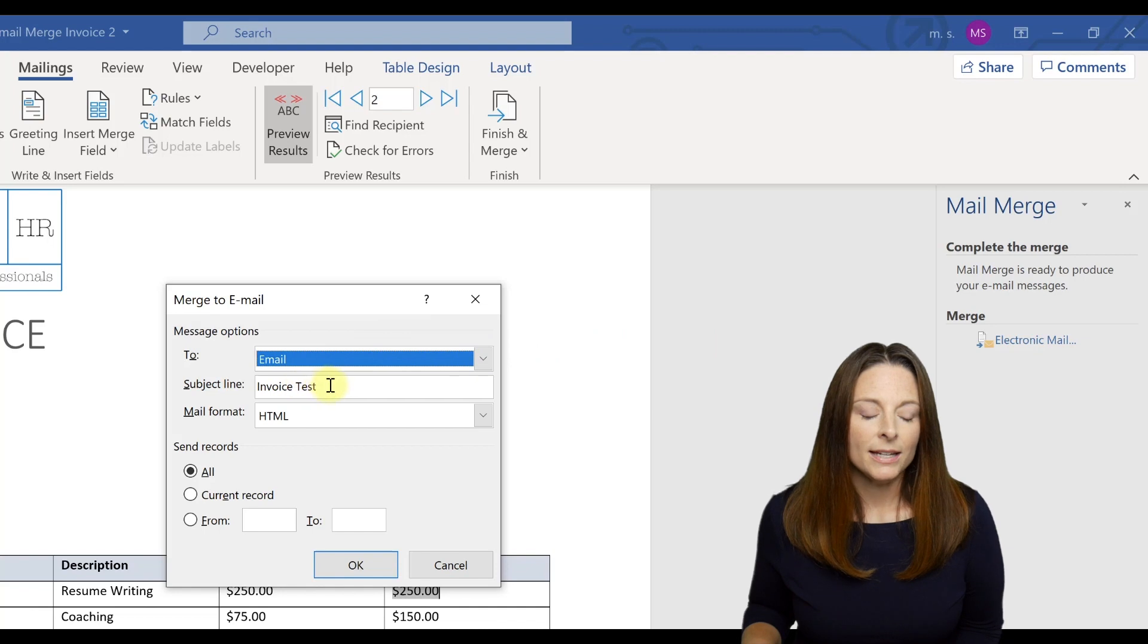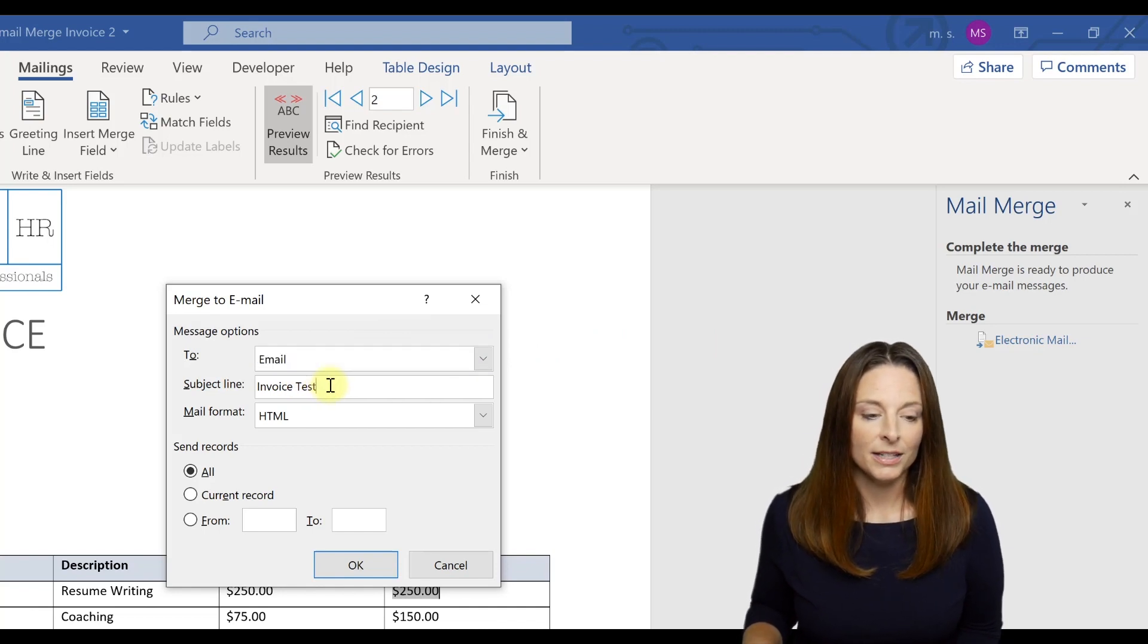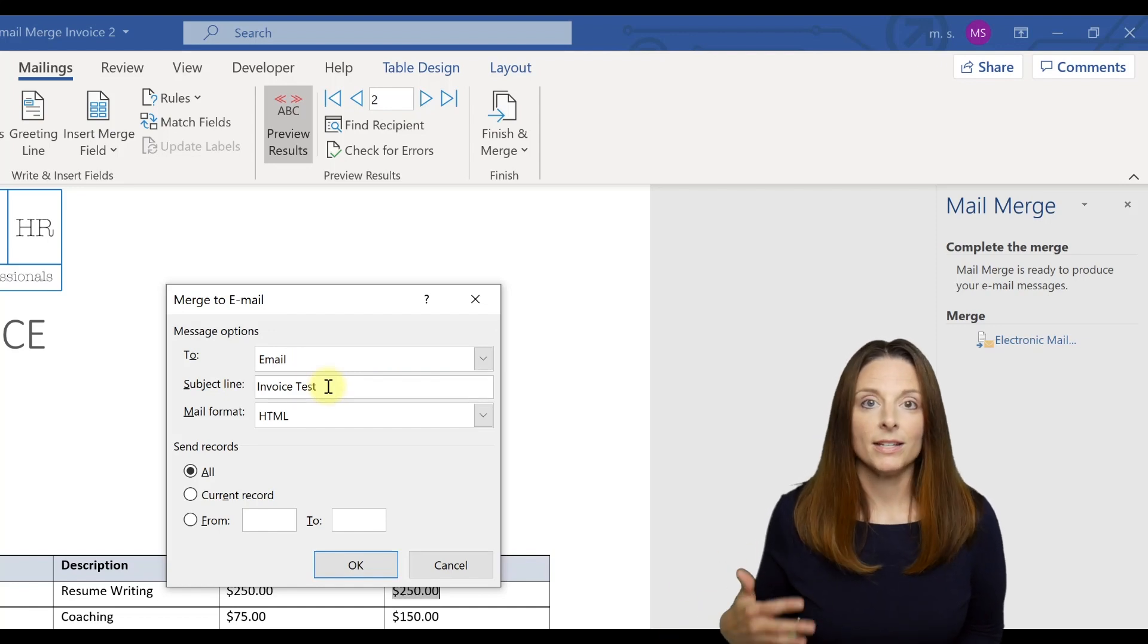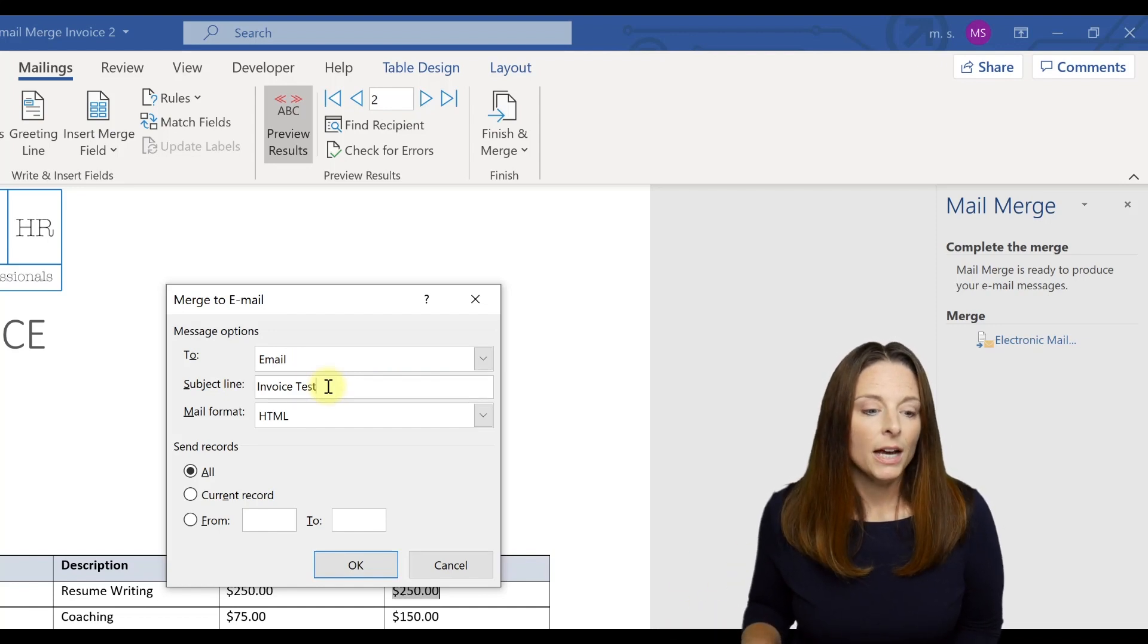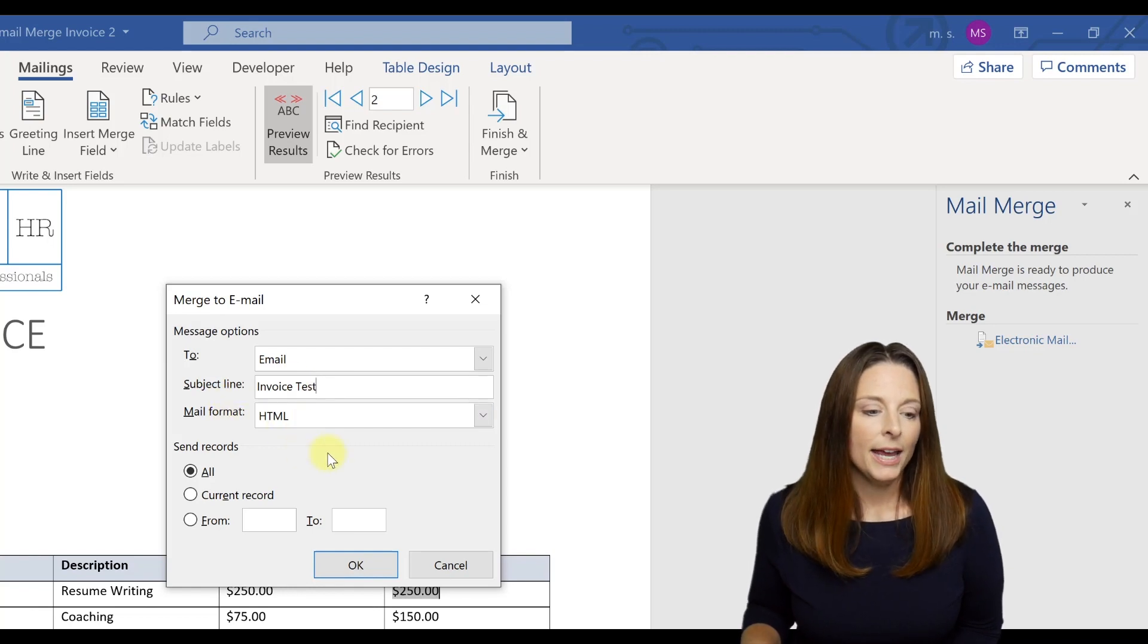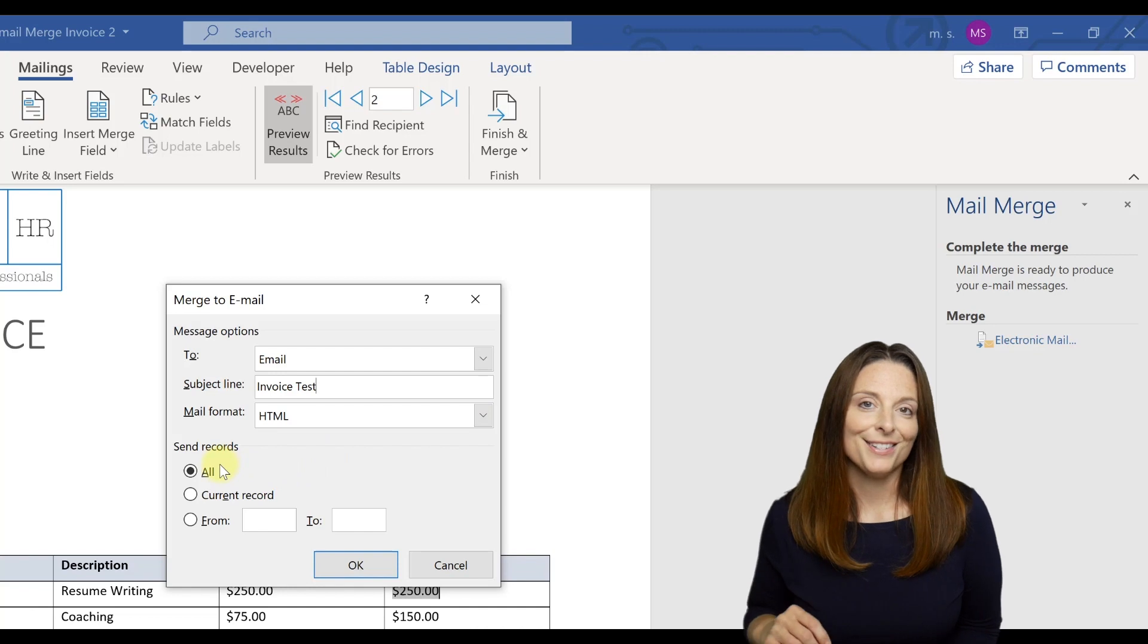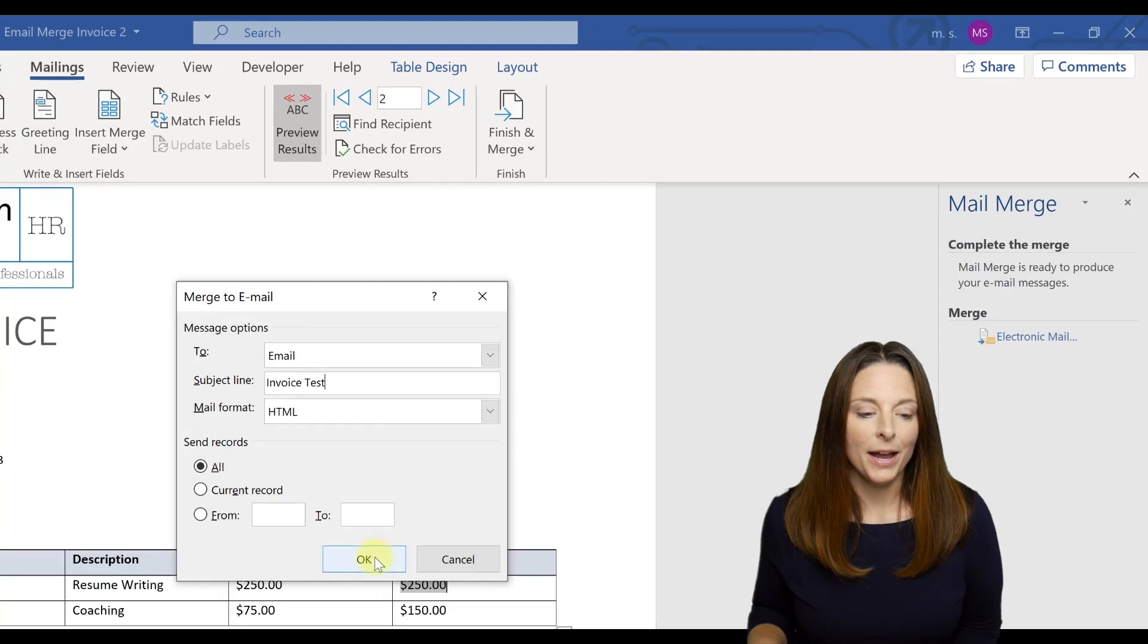and we can put any subject we want to. So I put an invoice test, but you could put your monthly invoice, whatever you want your subject line of your email to be. We want the email format to be in HTML, and we want to send all of them. We checked all of the boxes in our data source to include, so we want to send them all, and then we click OK.